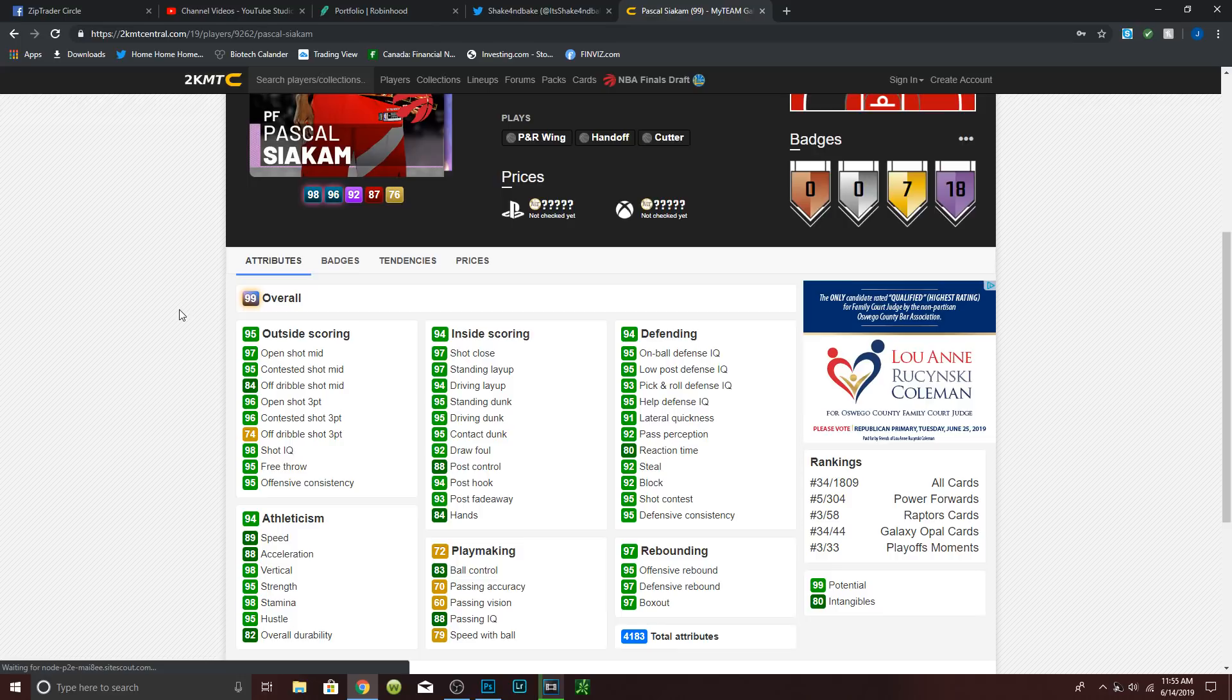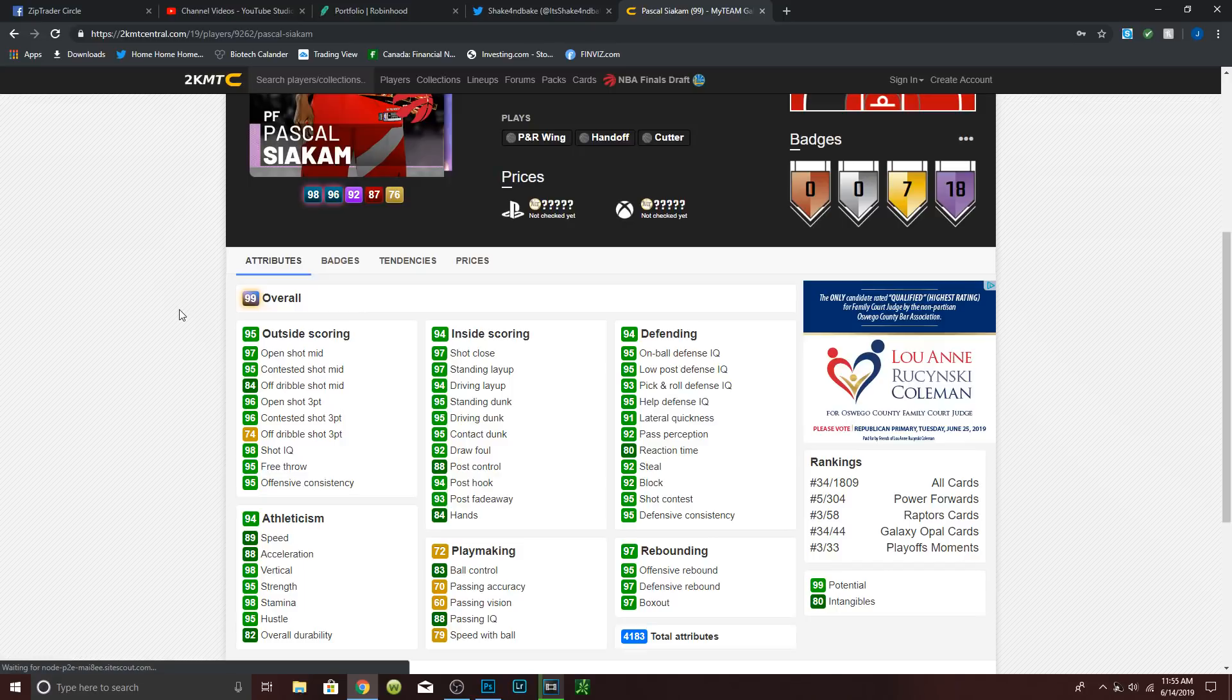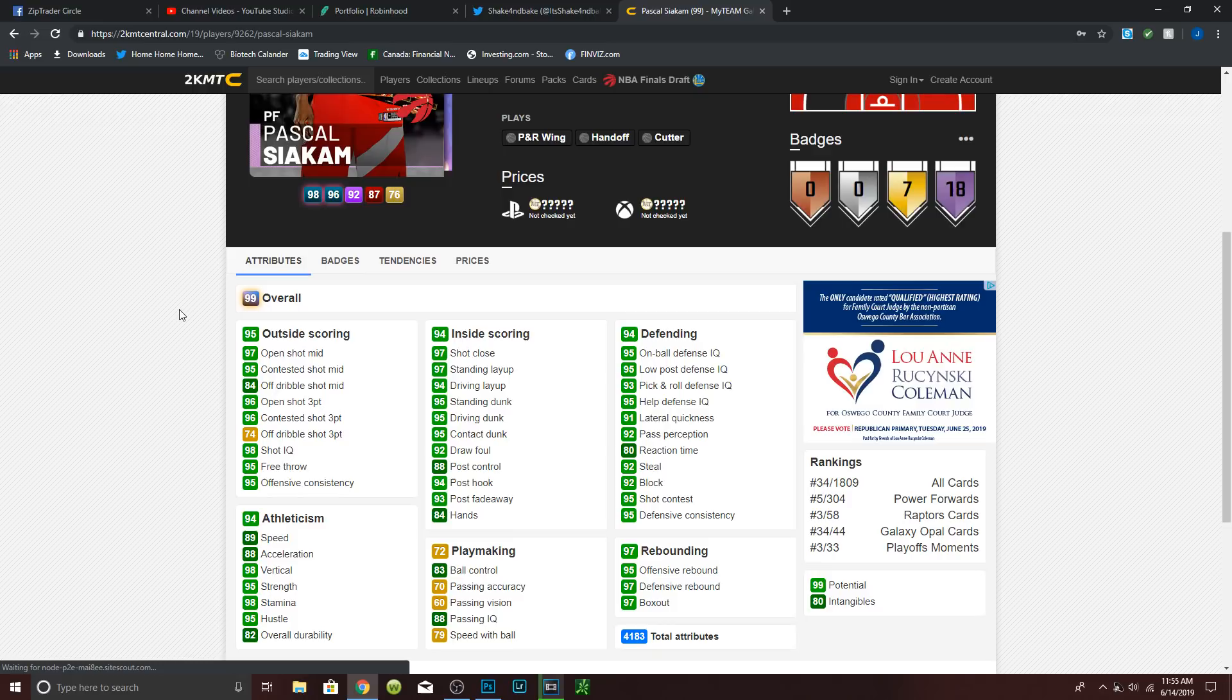And last but not least, there we go, loaded. We have our Galaxy Opal Fred Van Vleet. I was tweeting that we needed one of these cards and they finally did it, let's go. Six foot, which kind of sucks, but I don't mind. 95 in everything mid, 98 in everything three, 97 speed, speed with ball, and acceleration, 98 ball control, great playmaking. Really good rebounding for a six foot point guard. 95 standing and driving layup, 70 driving and contact dunk, which is really good.